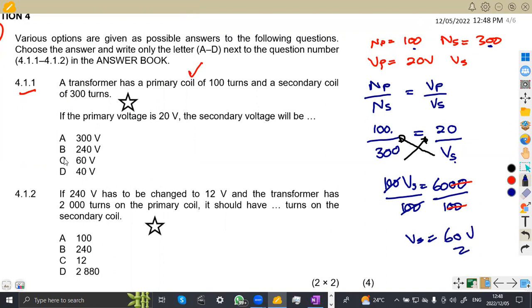We obtain 60 volts, which corresponds to option C. So the answer for 4.11 is C.